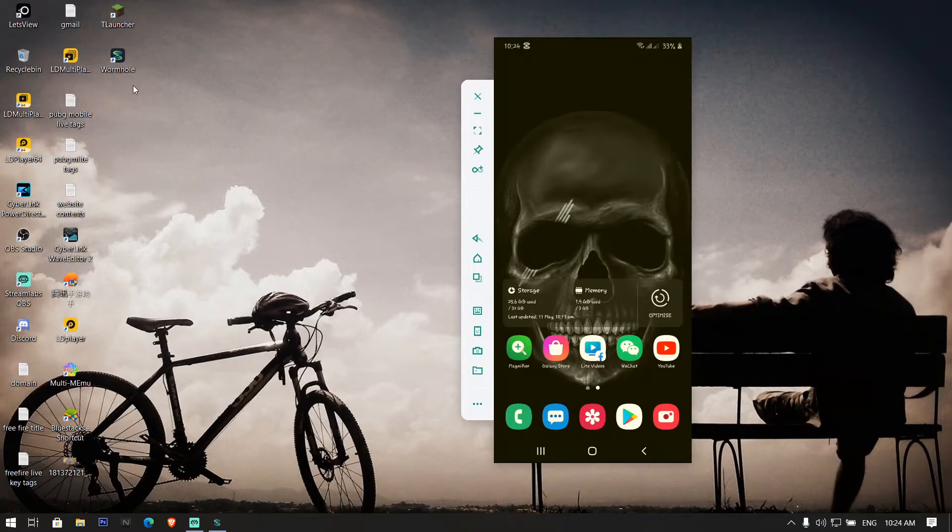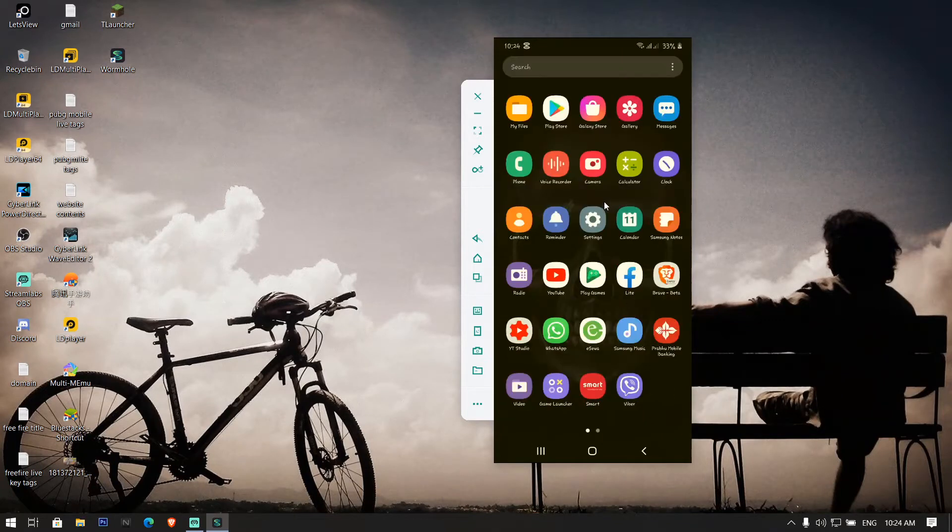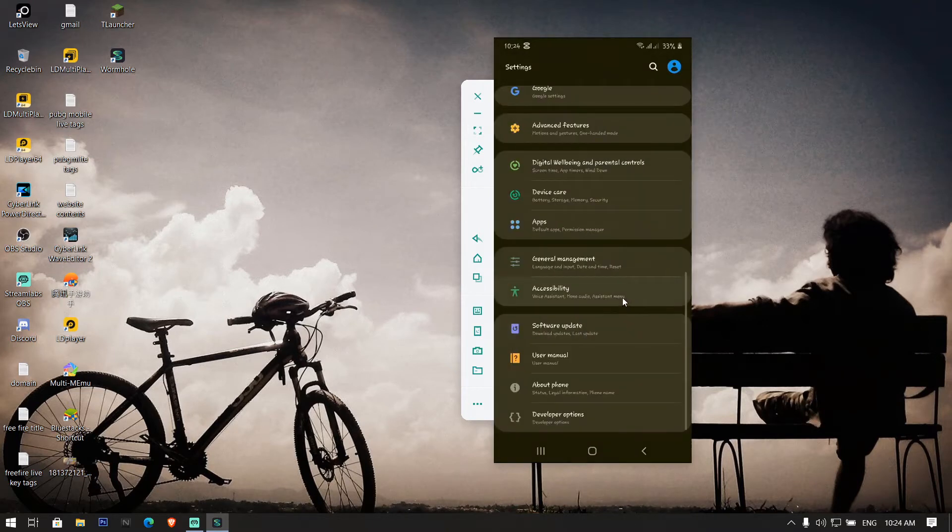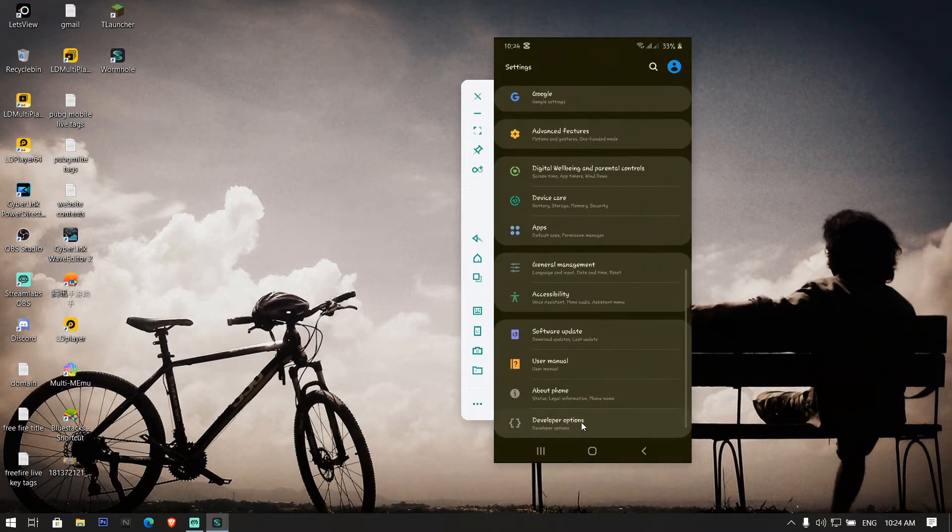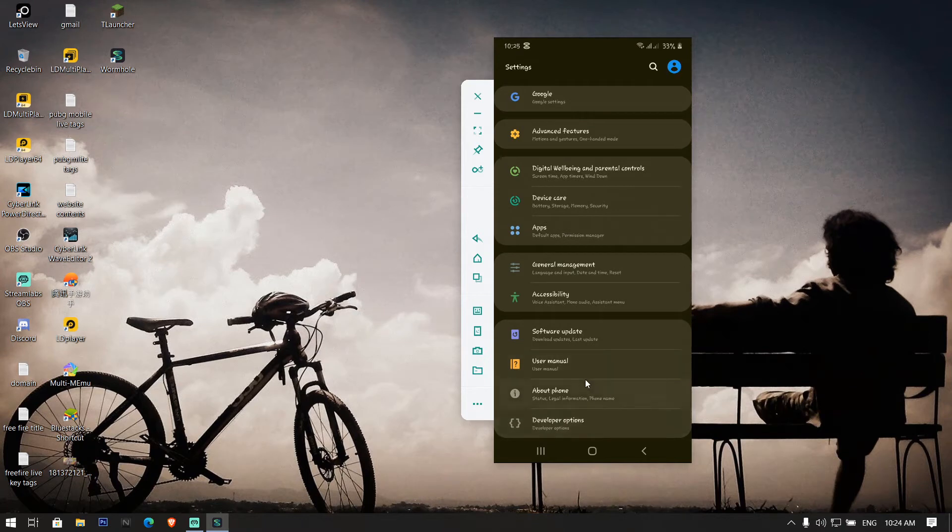After installing, you need some settings in your mobile device. You need to enable developer option. Go to settings of your mobile device and enable developer option. If it is already enabled, just open developer option.